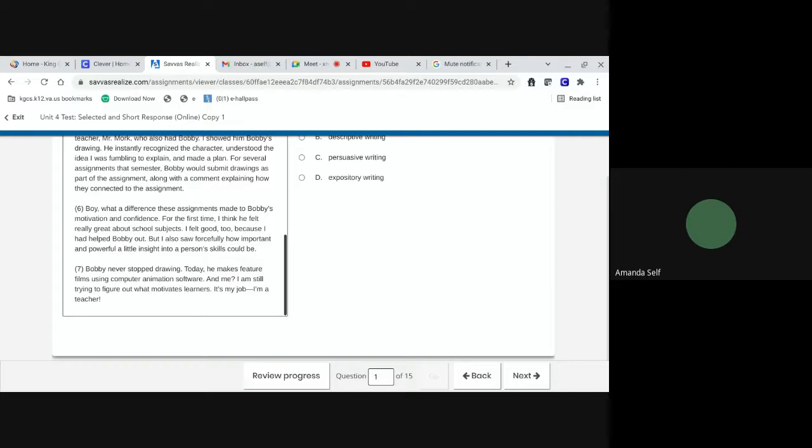Bobby never stopped drawing. Today, he makes feature films using computer animation software. And me, I'm still trying to figure out what motivates learners. It's my job. I'm a teacher.